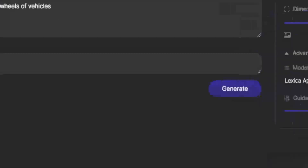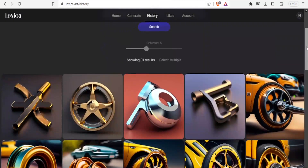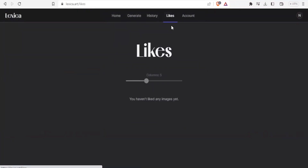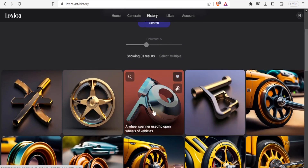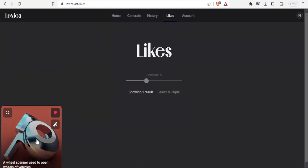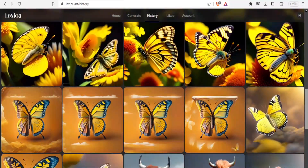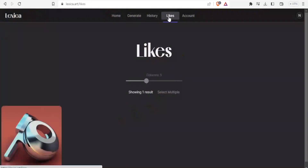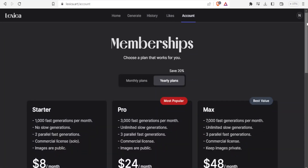For History, you simply go to the History tab and you are able to see all the images you have generated — scrolling down shows everything. For Likes, if you like any image you can find it there. I'll go to my history, click on this unique center image to like it, then go to Likes to confirm it's there. I'll also click the like button on the butterfly image and confirm it appears in Likes as well.